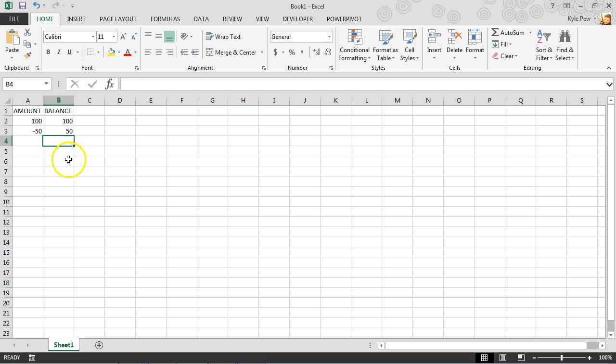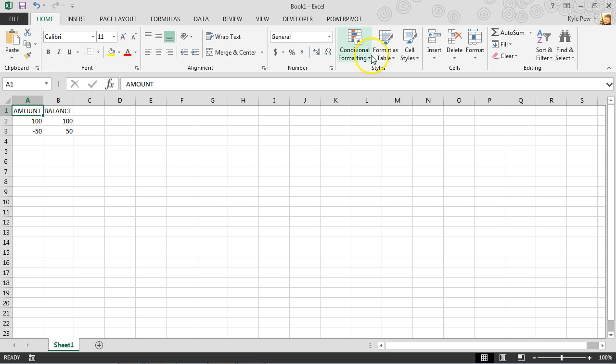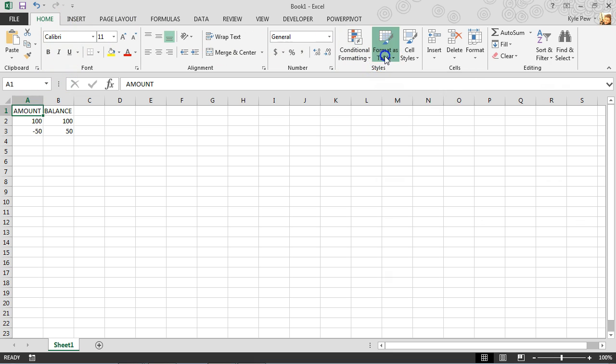Now, before I continue adding more records here, I'm going to take this table and I'm going to go up to my home tab and I'm going to turn on format as table.